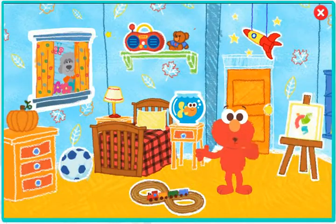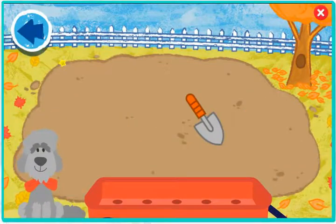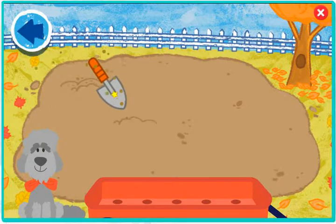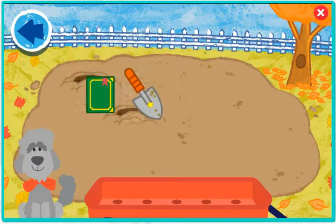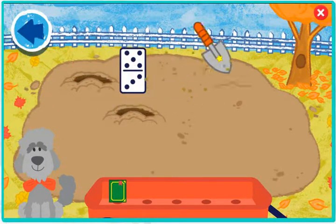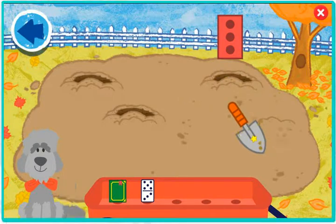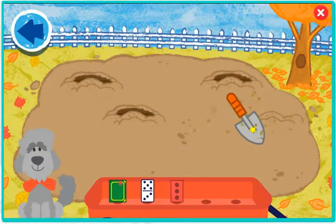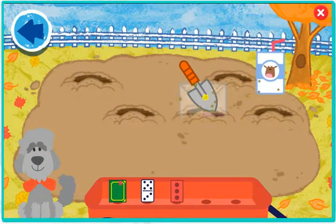What do you want to do there? Oh ho ho, look! It's Mr. Noodle's photo, Schmodo! Schmodo has buried all of his favorite things that are shaped like rectangles!